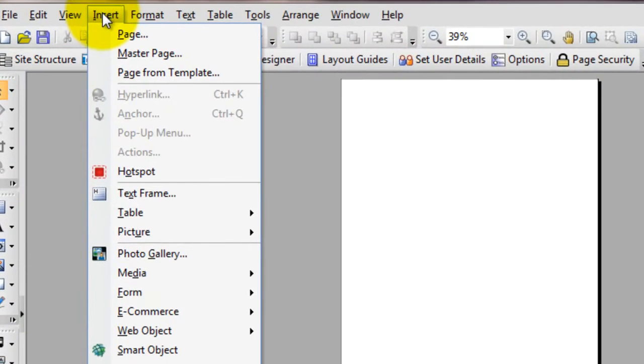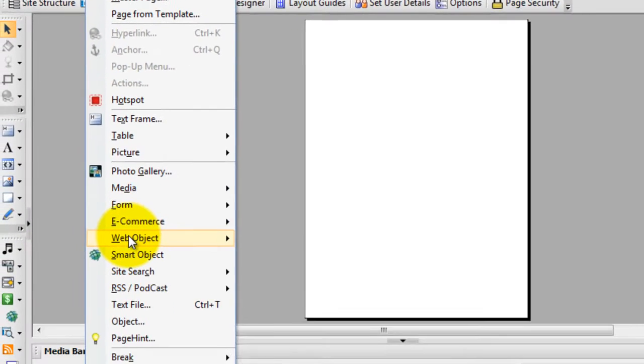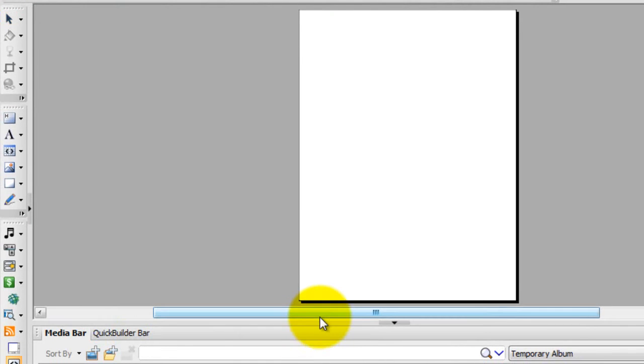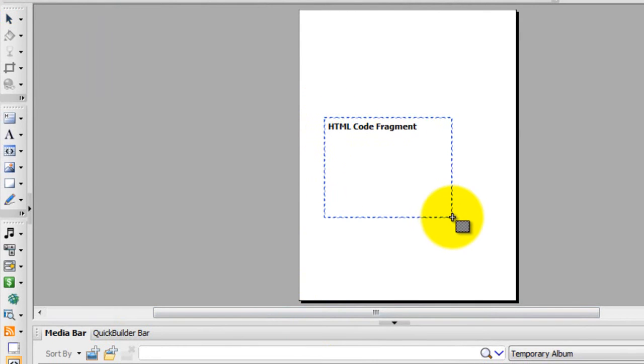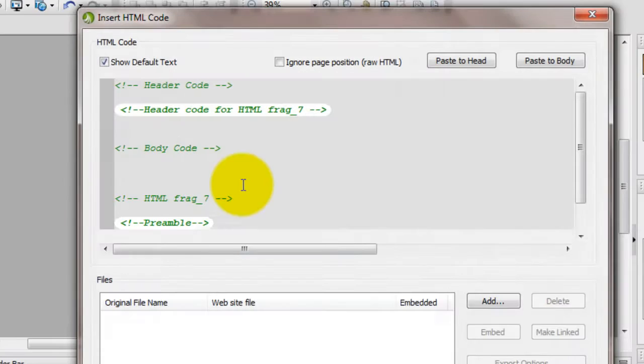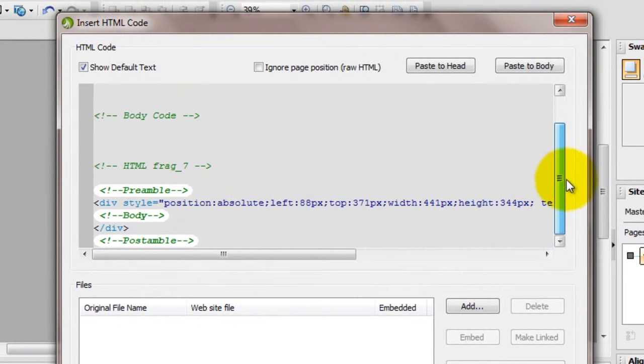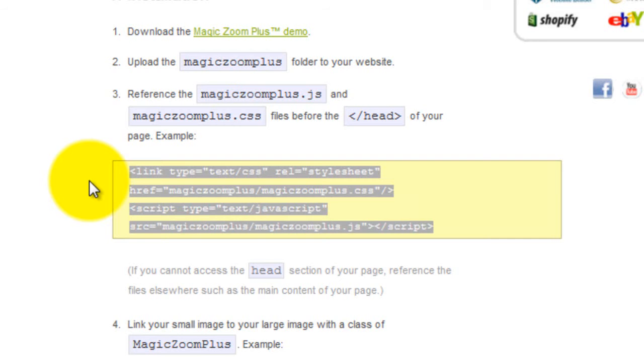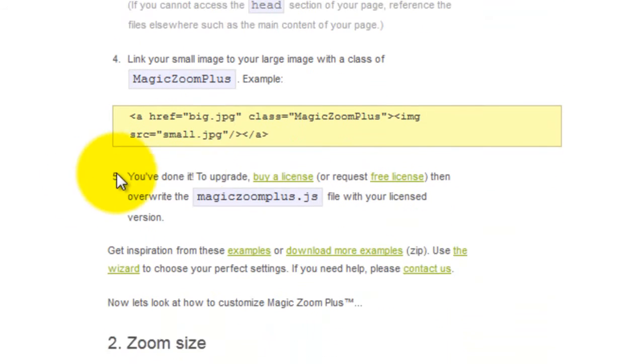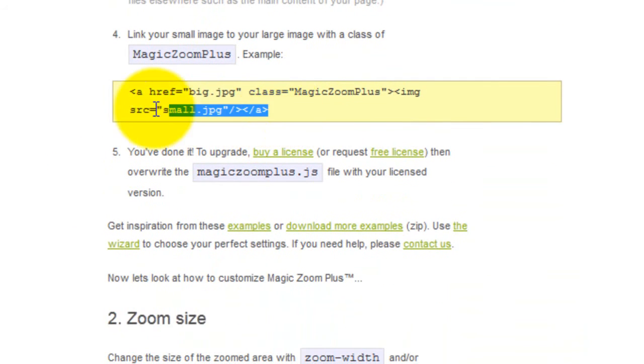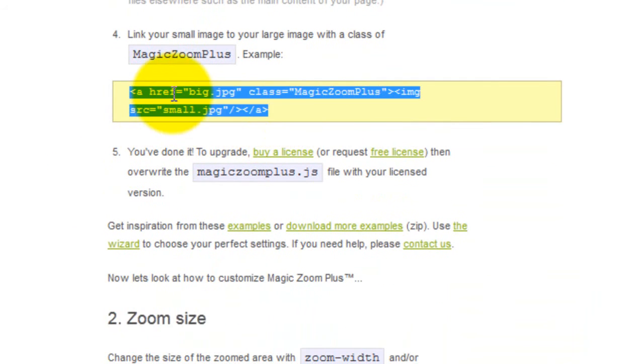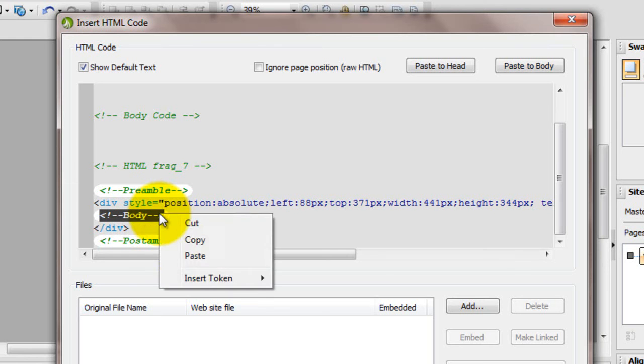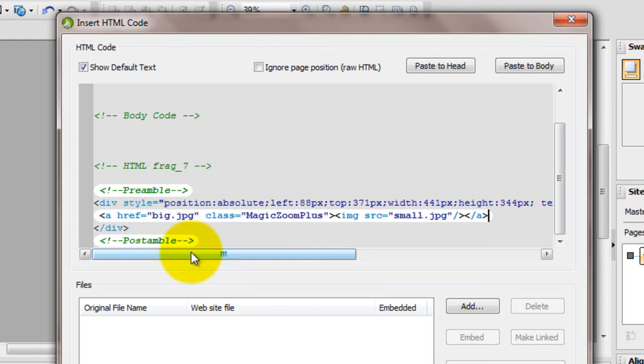Next go to Insert WebObject HTML and draw a HTML box. We're going to insert our next bit of code over the body text. Go back to the integration page. This time we'll copy the body code and paste it over the body text in WebPlus.